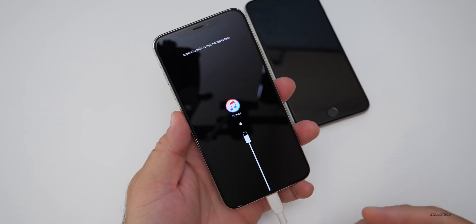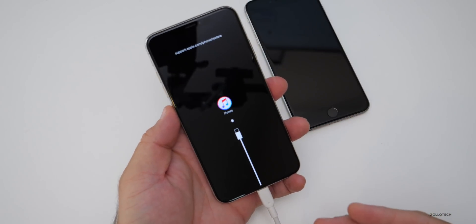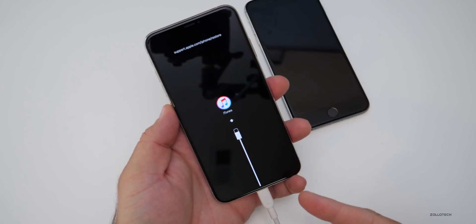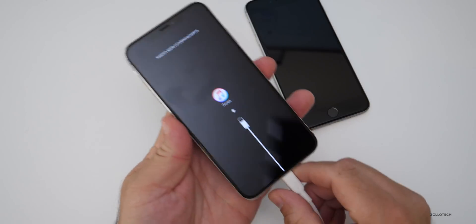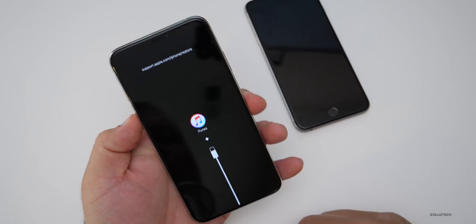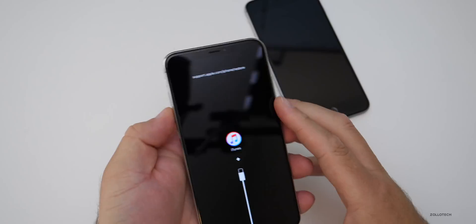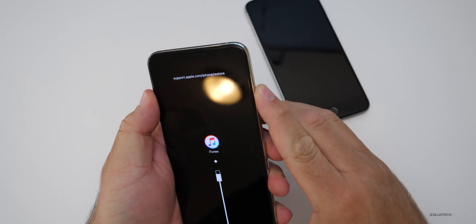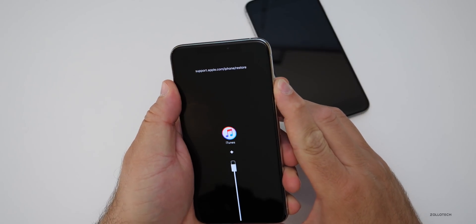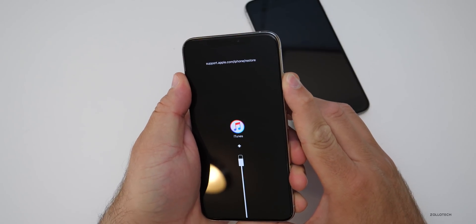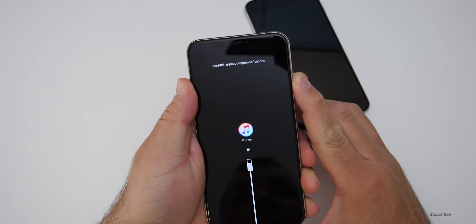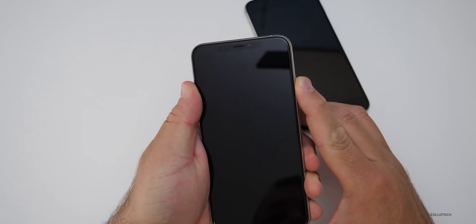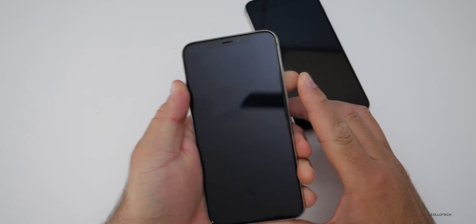At any time, if you need to get out of recovery mode, just unplug the phone and do the same sequence: volume up, volume down, hold the button. It will do a hard reset and bring you back. So if you haven't restored yet and you're having an issue, that's how you exit recovery mode.